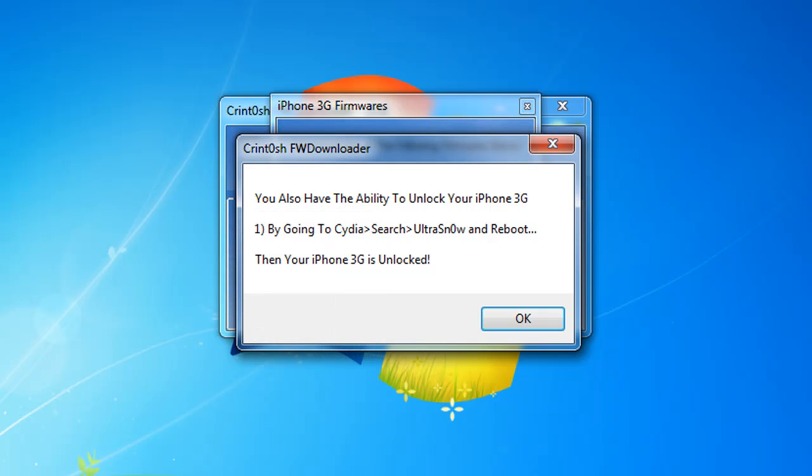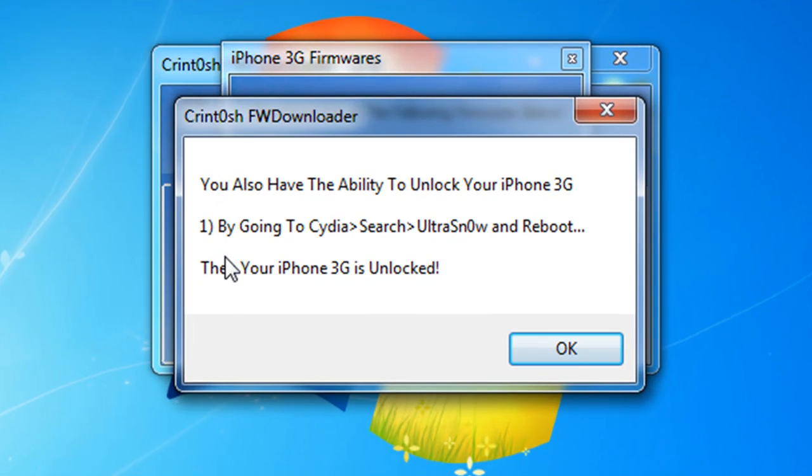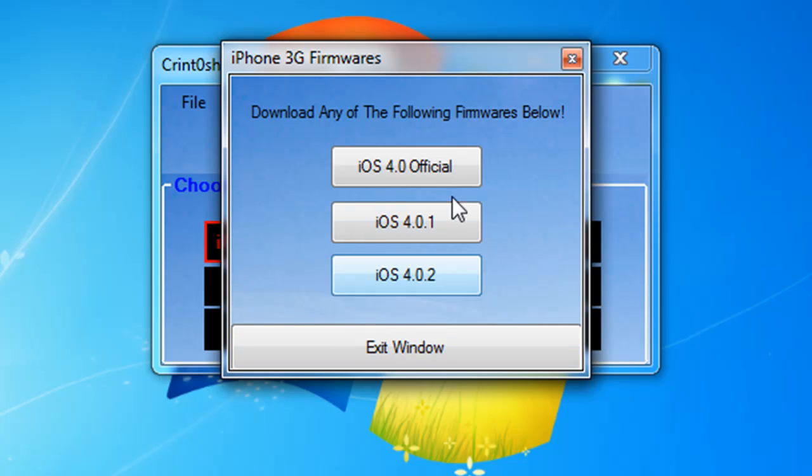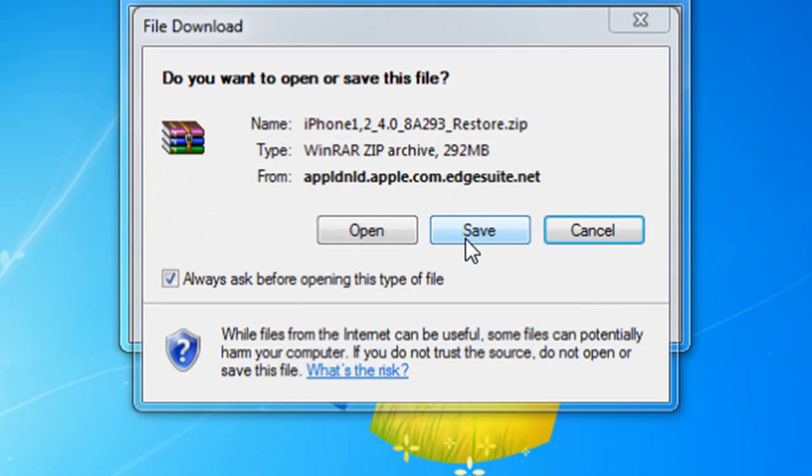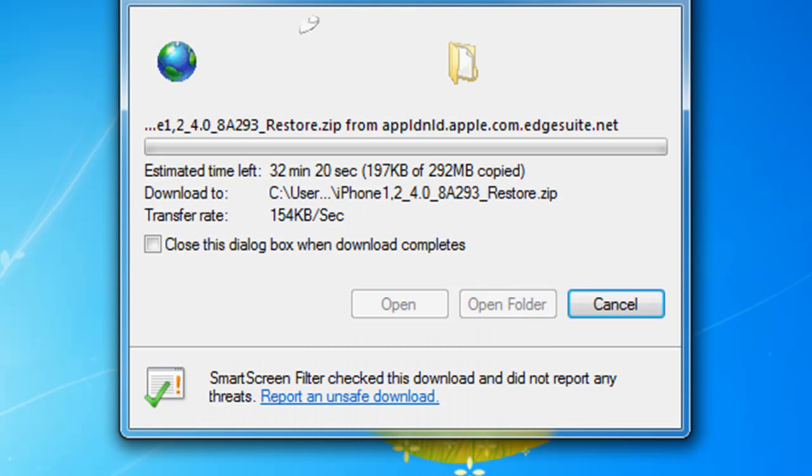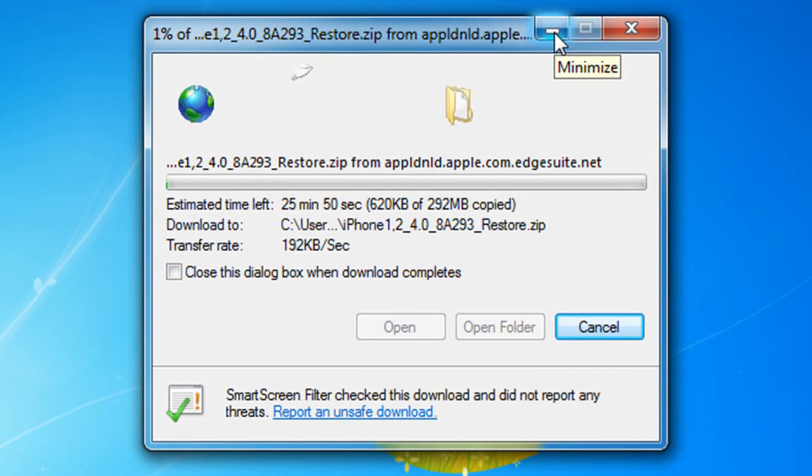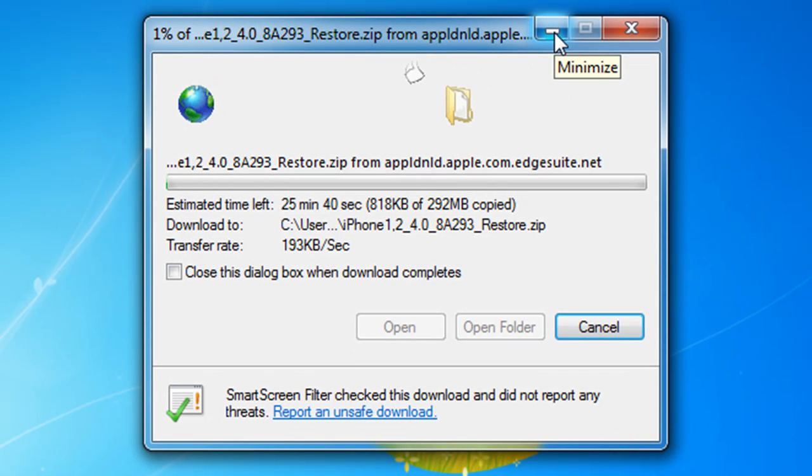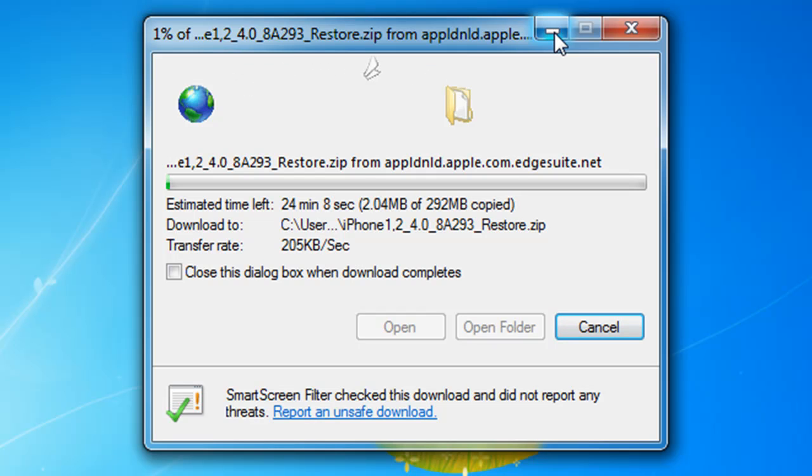Exit out of the site and keep it downloading. It says here again you also have the ability to unlock your iPhone 3G by going to Cydia, search ultrasn0w and reboot, then your iPhone 3G is unlocked. I'm gonna download 4.0 so that I can browse in RedSn0w, because when RedSn0w's on you point to 4.0 firmware even though you're on 4.0.2. RedSn0w doesn't recognize 4.0.2 but it works on 4.0.2.